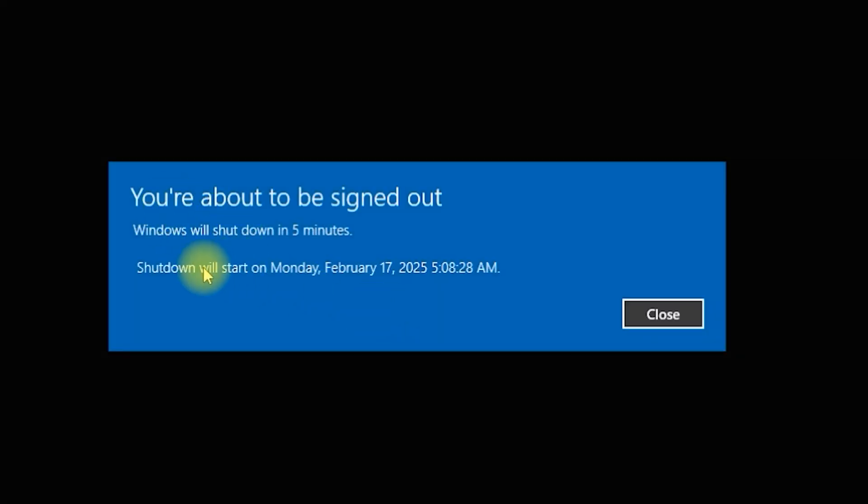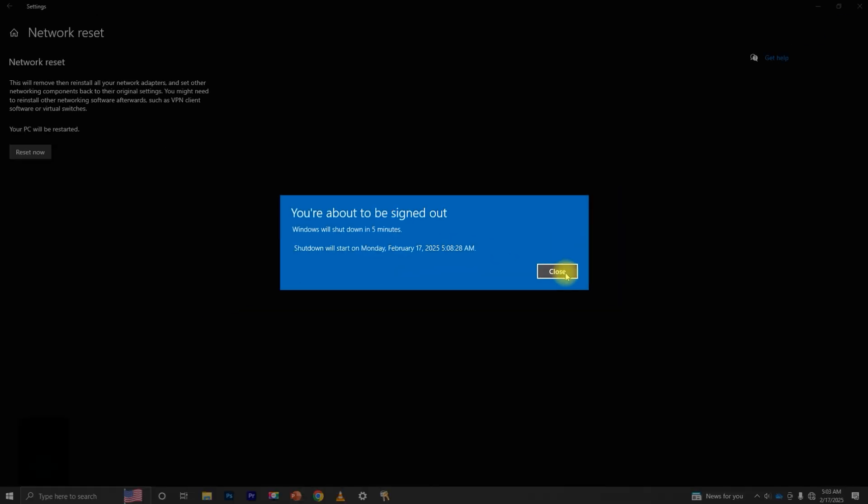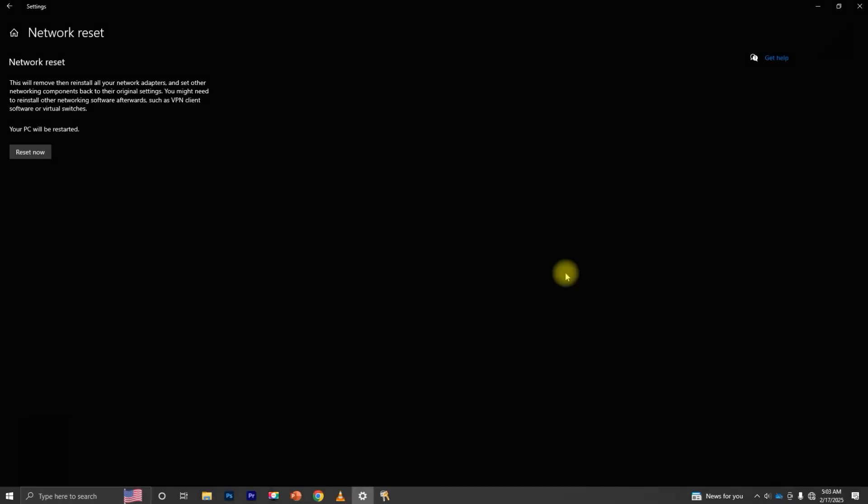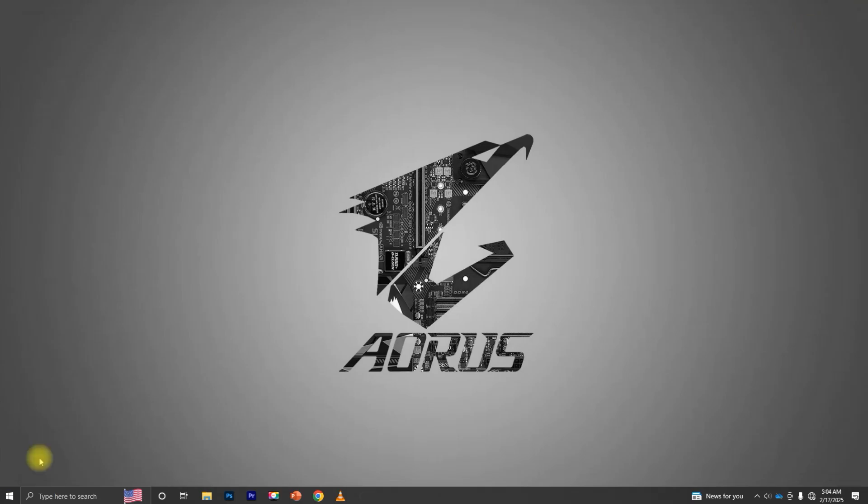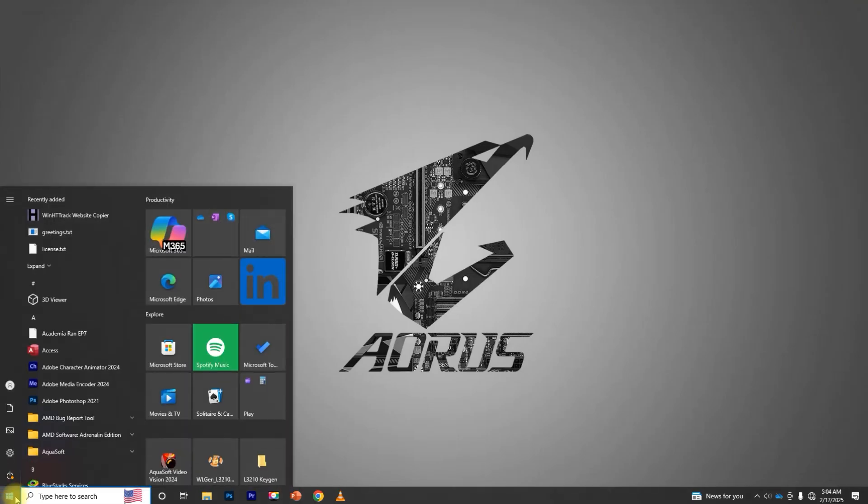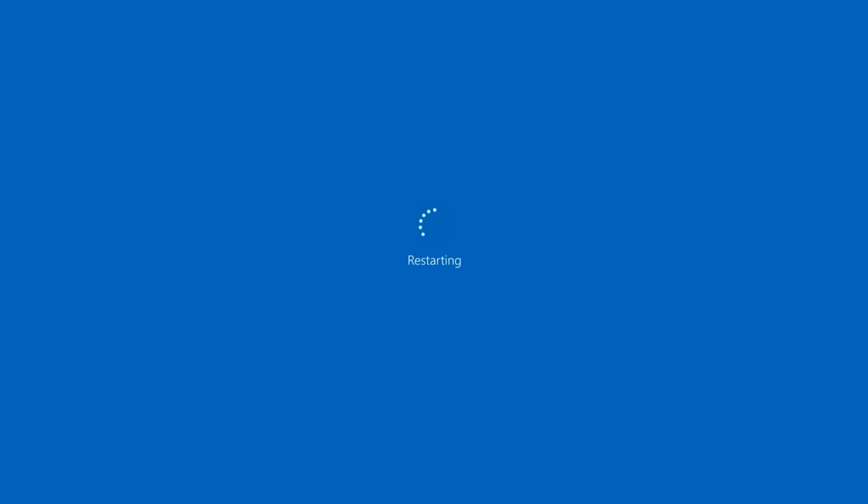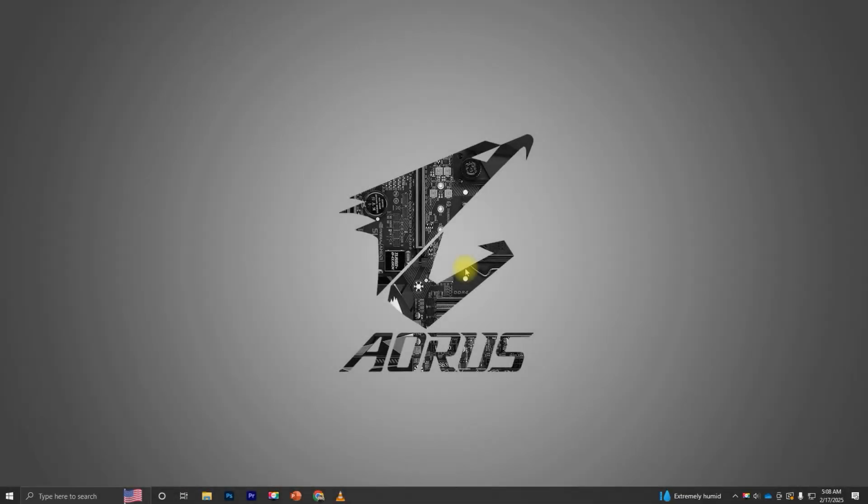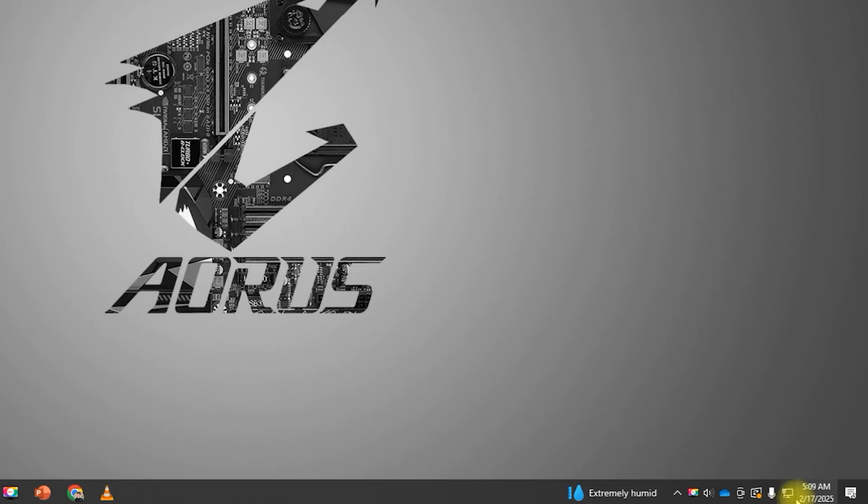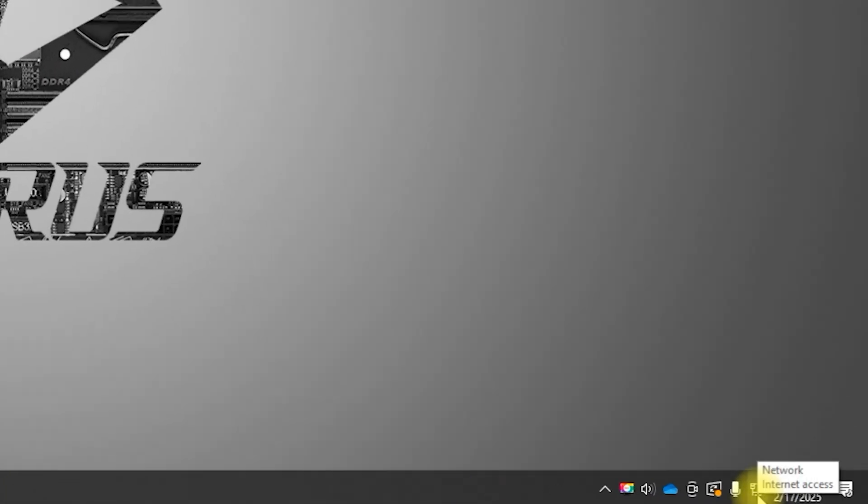Windows will notify you that your computer will restart in 5 minutes. You can restart manually to speed up the process. After your PC reboots, reconnect to your Wi-Fi or Ethernet.